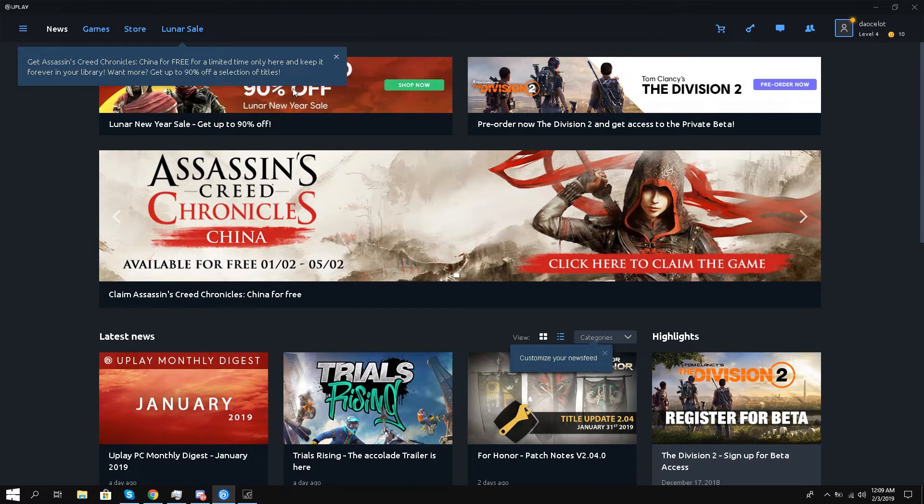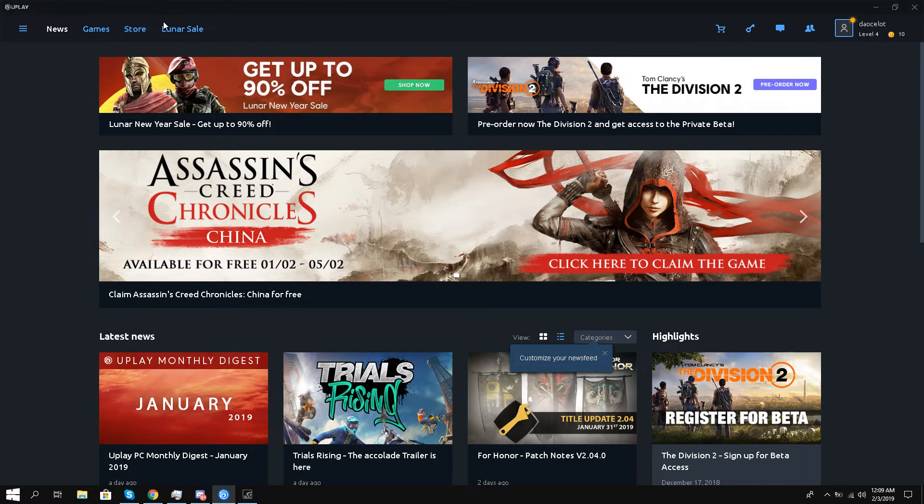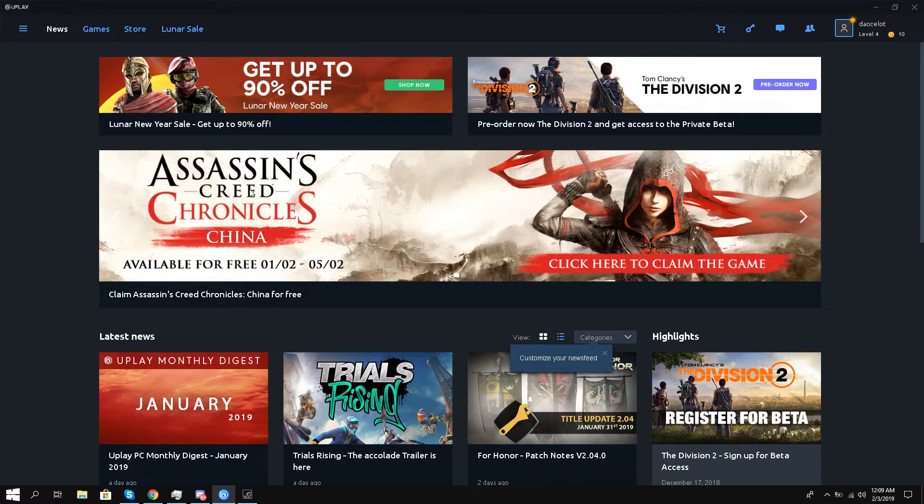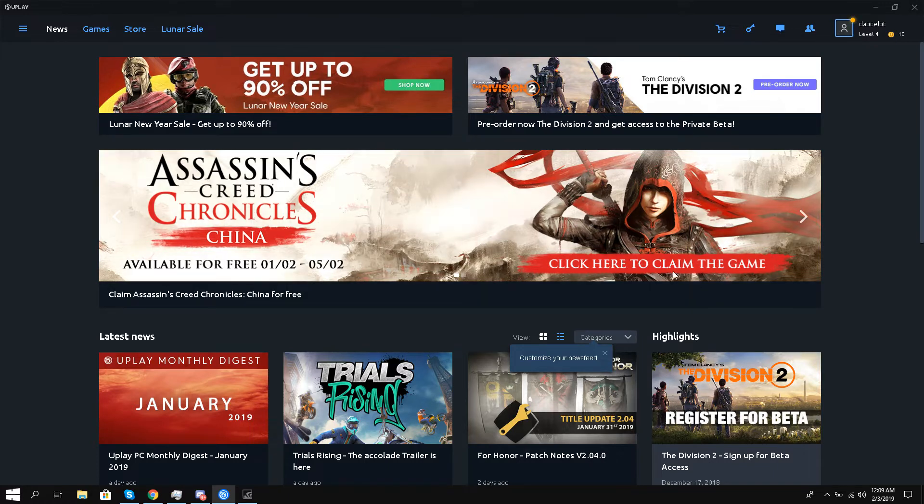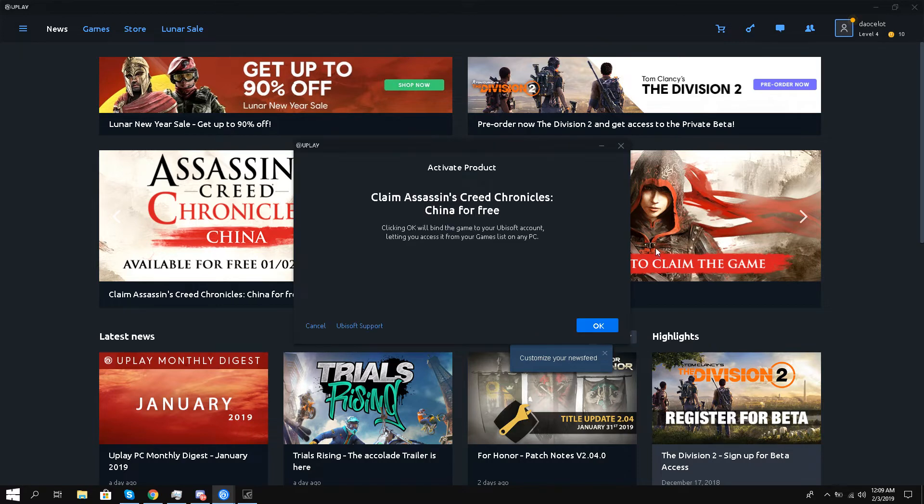Once you have logged in, you see on the front page on the news page, I see Assassin's Creed Chronicles China. So I'll click here to claim the game. I'll click it and I'll click OK.